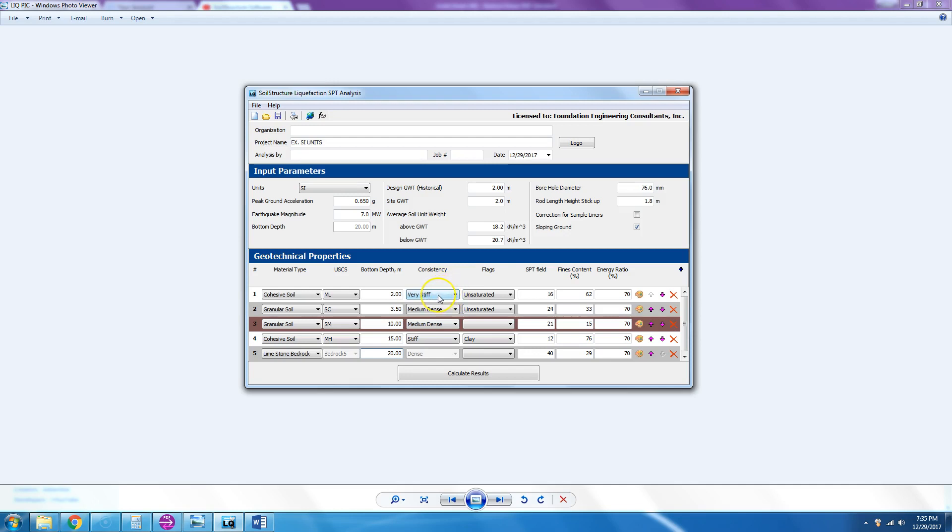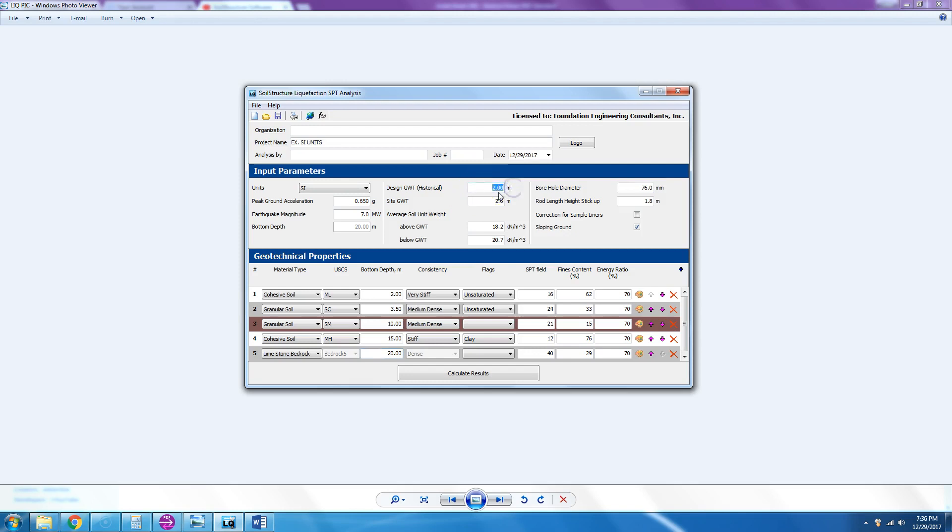Let me spend a little time with the flags. The flags are unsaturated if they are at or above design groundwater. So this is two meters, therefore this at two meters is unsaturated.